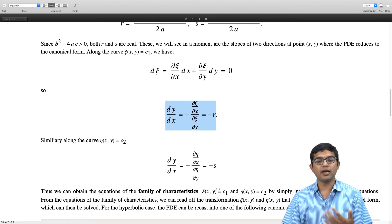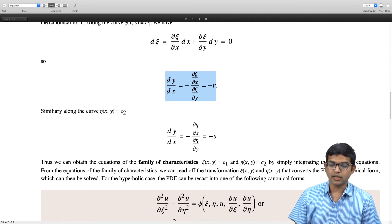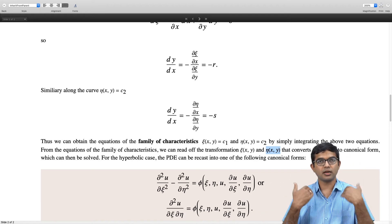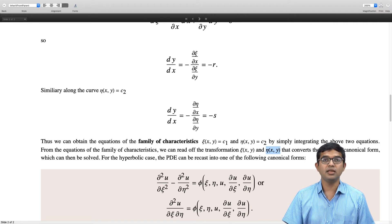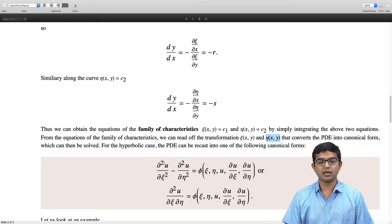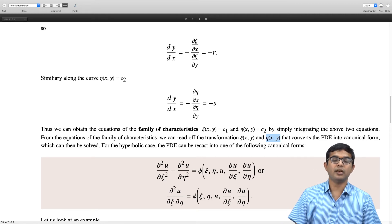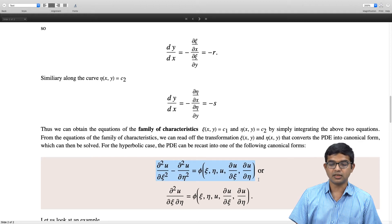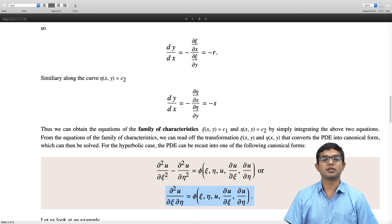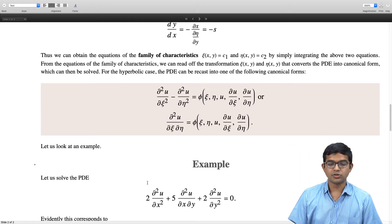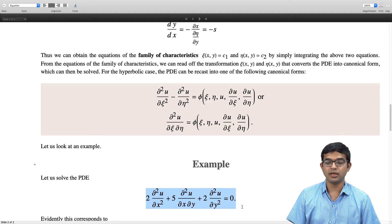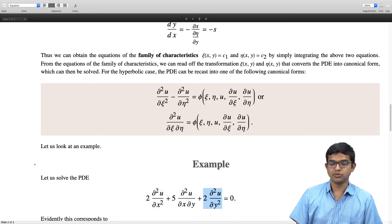This is best understood with the aid of an example. Once we have the transformations zeta and eta, we plug them back into the original PDE and work out all the partial derivatives to rewrite the PDE in terms of new independent variables zeta and eta. Let us look at the example: 2(∂²u/∂x²) + 5(∂²u/∂x∂y) + 2(∂²u/∂y²) = 0.